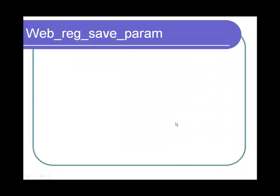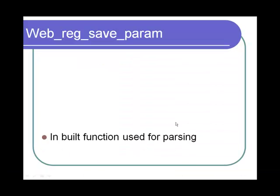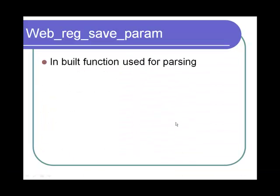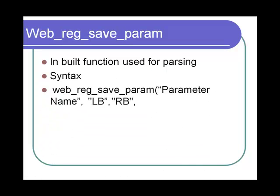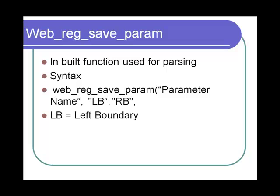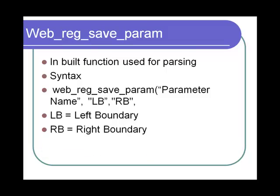The web_reg_save_param is an input function used for parsing. In the syntax, it accepts three arguments: the parameter name, the LB and the RB. The LB is the left boundary after which the value to be parsed appears. RB is the right boundary before which the value to be parsed appears.